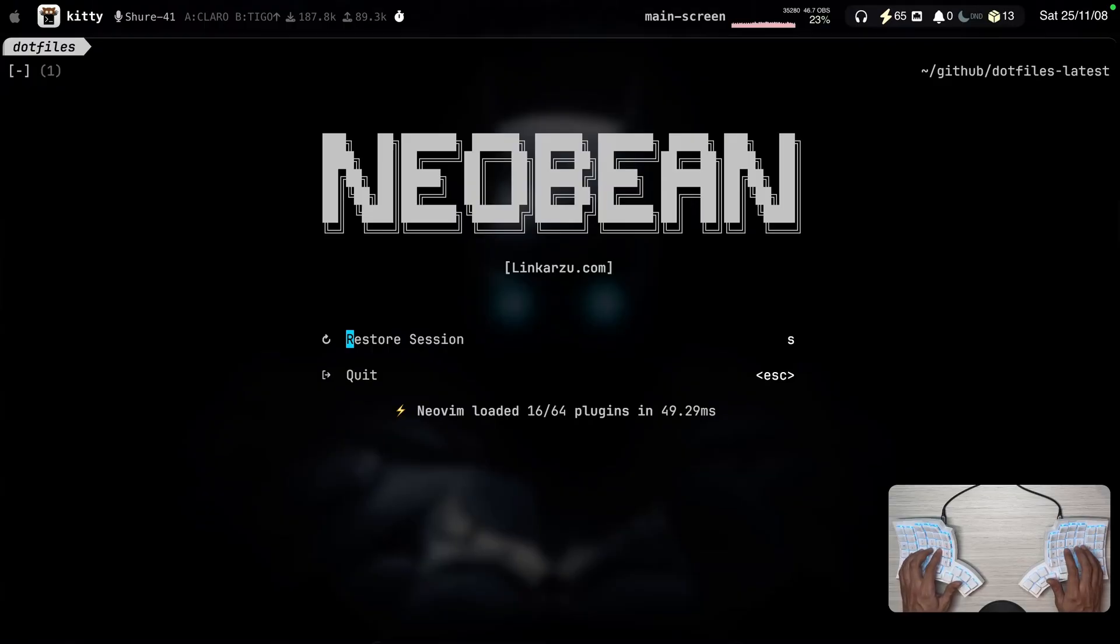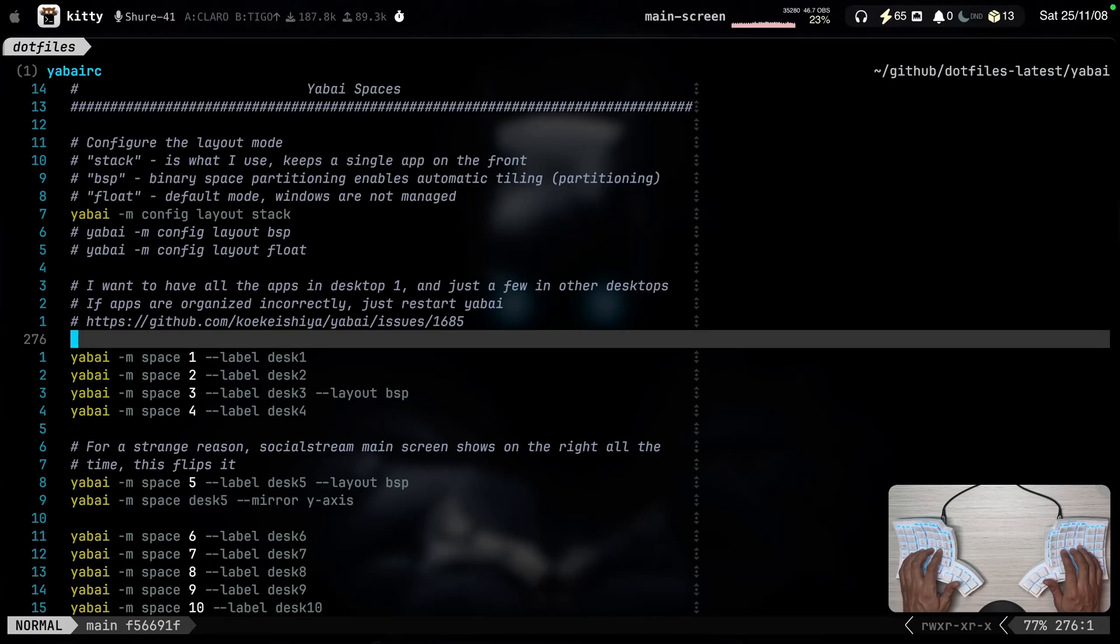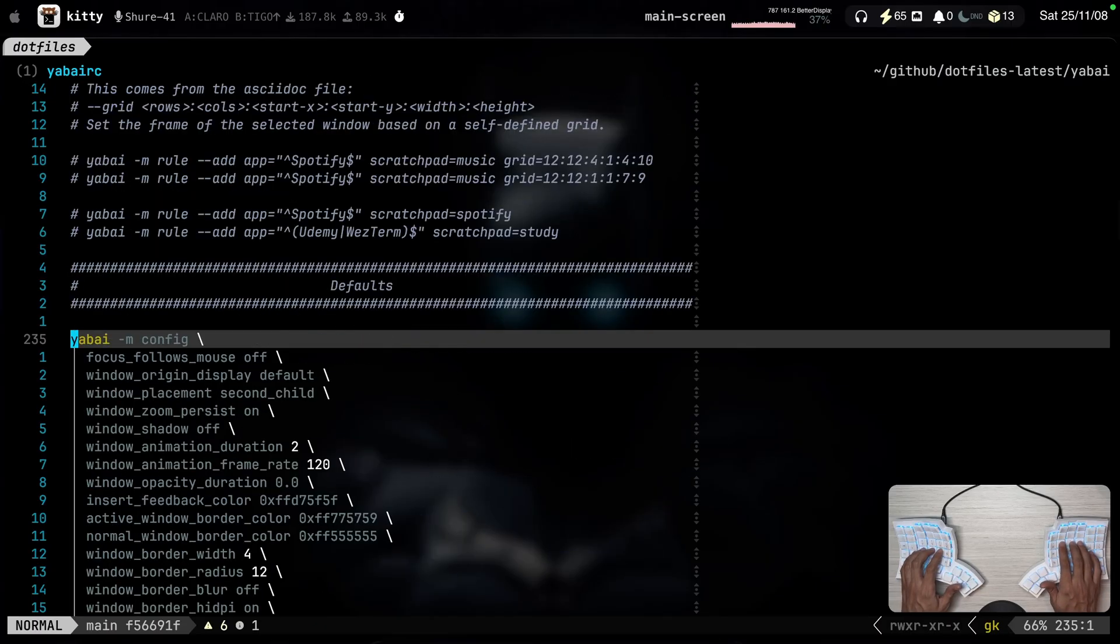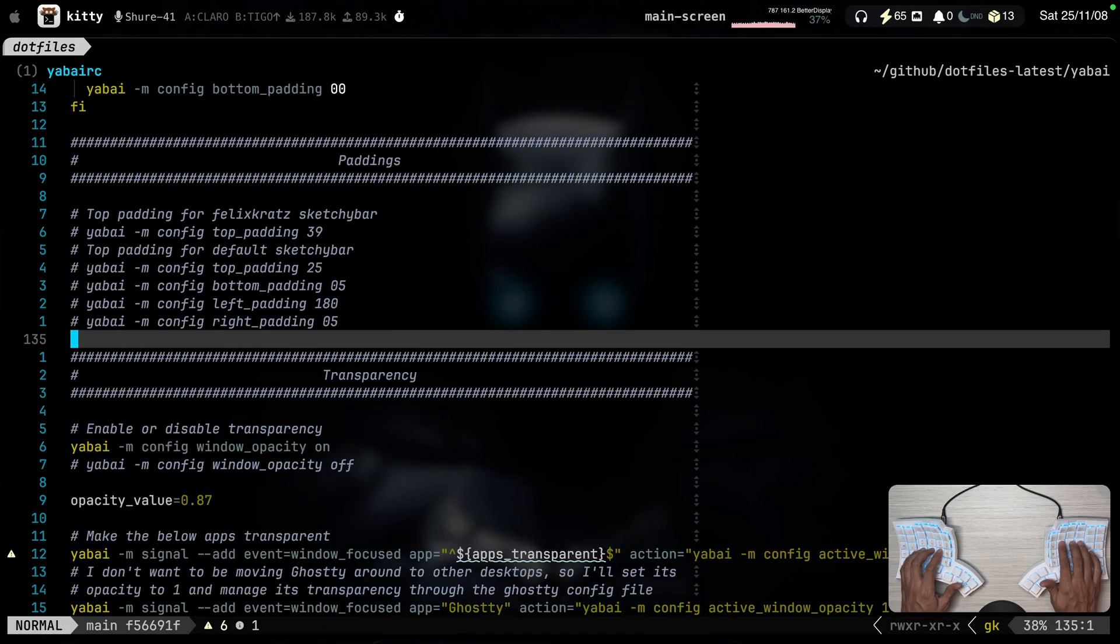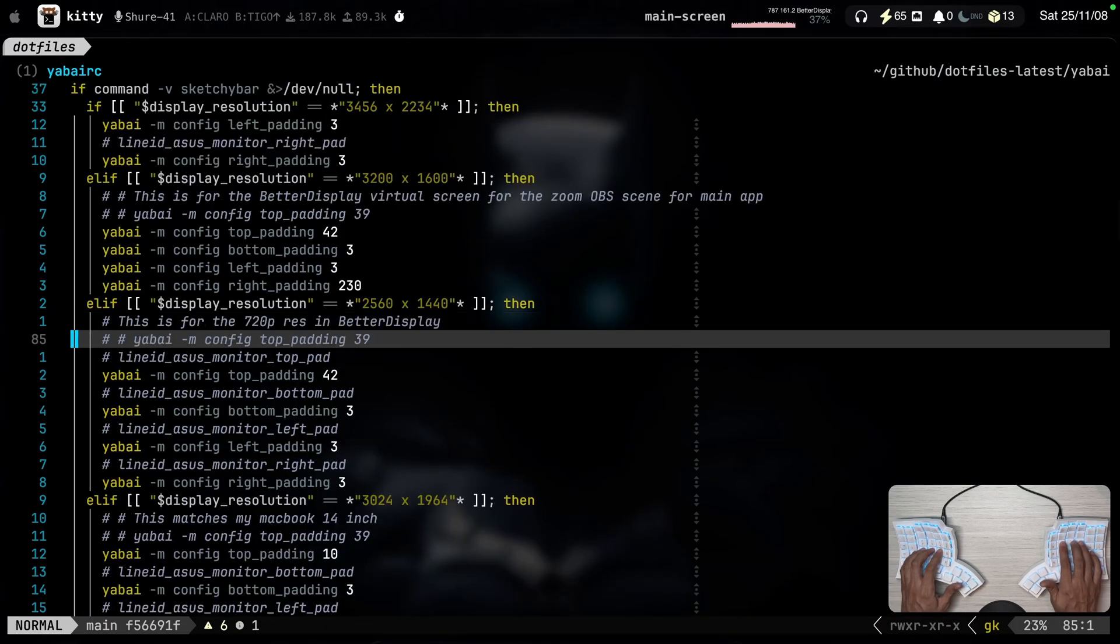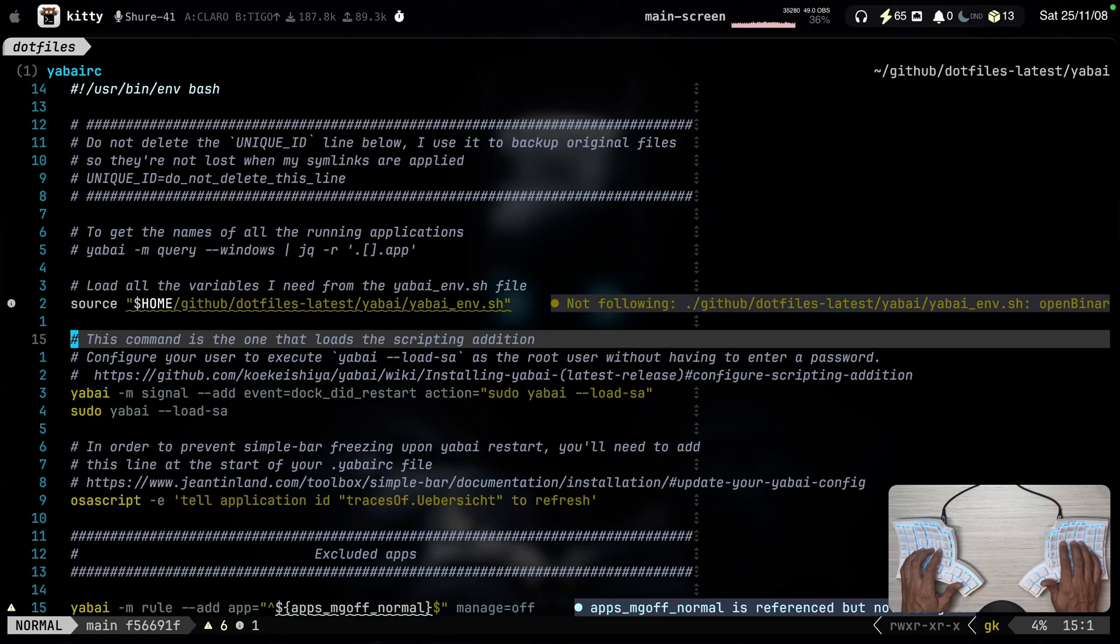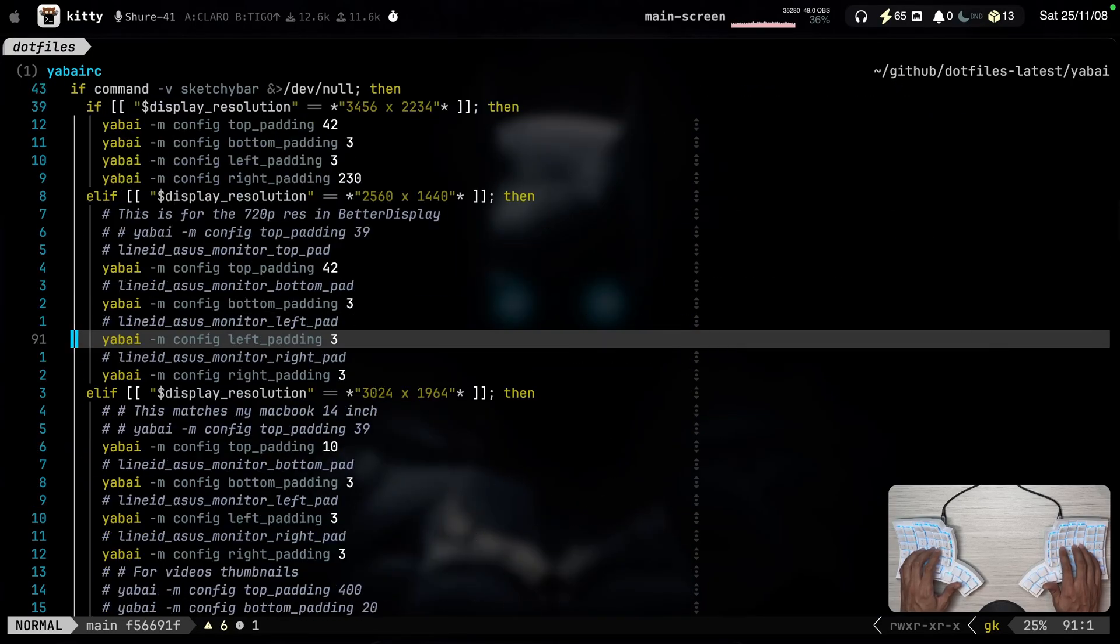Just going to open my Yapai RC file. And they have a lot of rules configured in this file here. So I can configure transparency, a lot of different stuff.